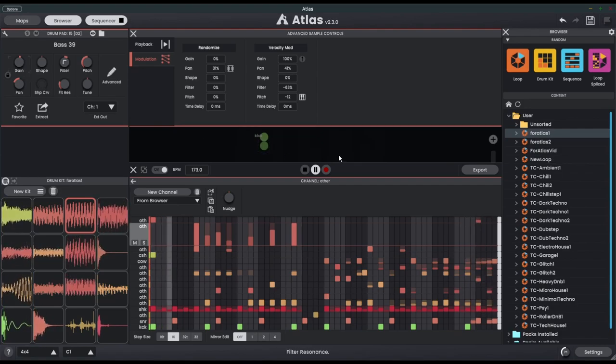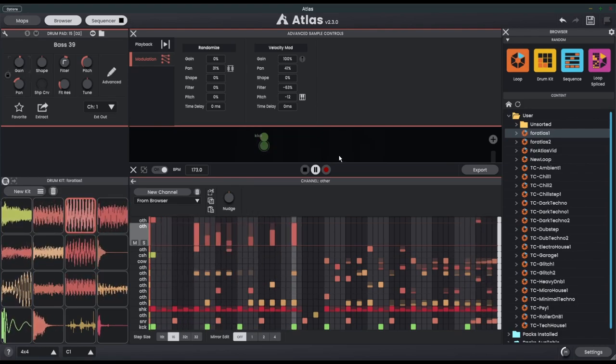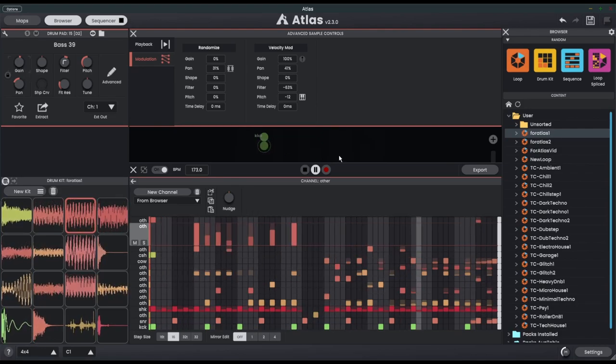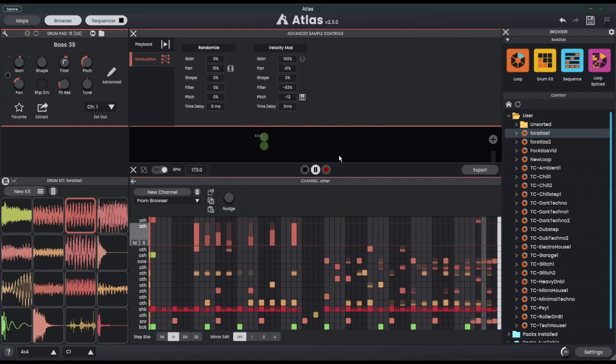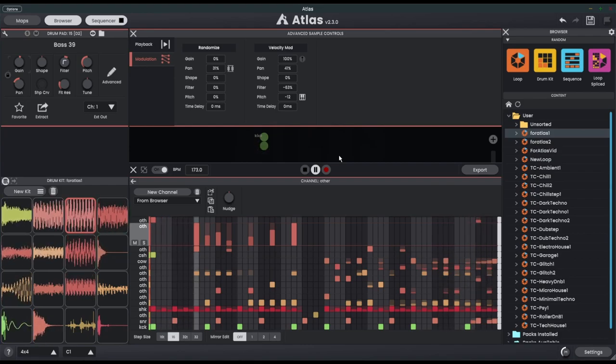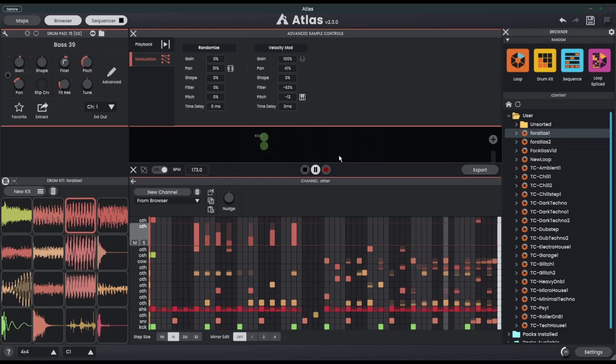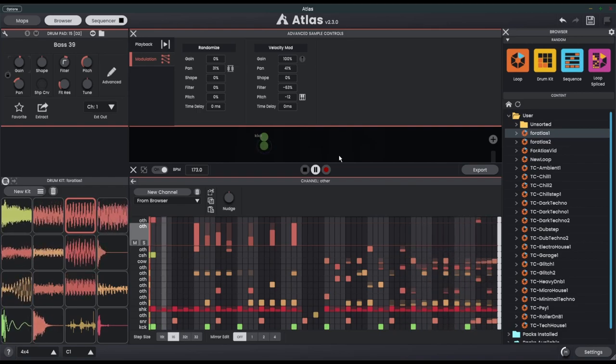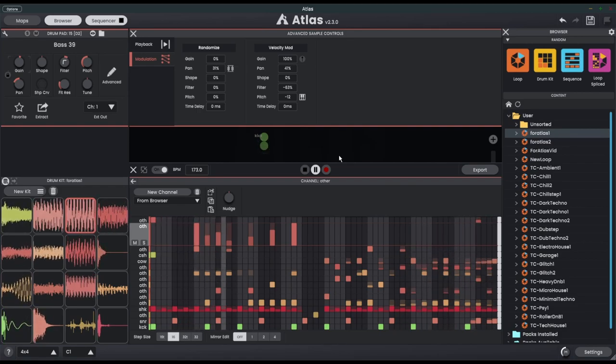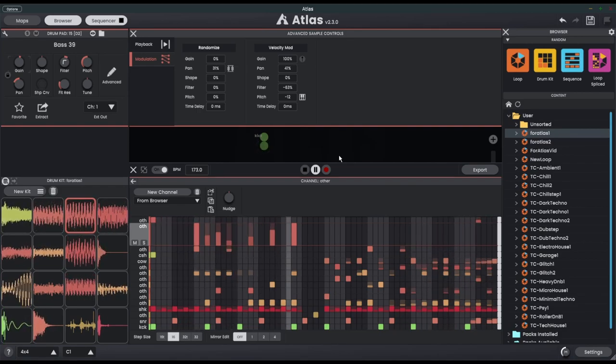And one last little thing is we can now use Control Z to undo and Control Y to redo in the standalone version. And that's it. That's the Atlas 2.3 update. It seems like a minor addition, but it's a massive, massive boost to the amount of creativity you can get out of this machine.